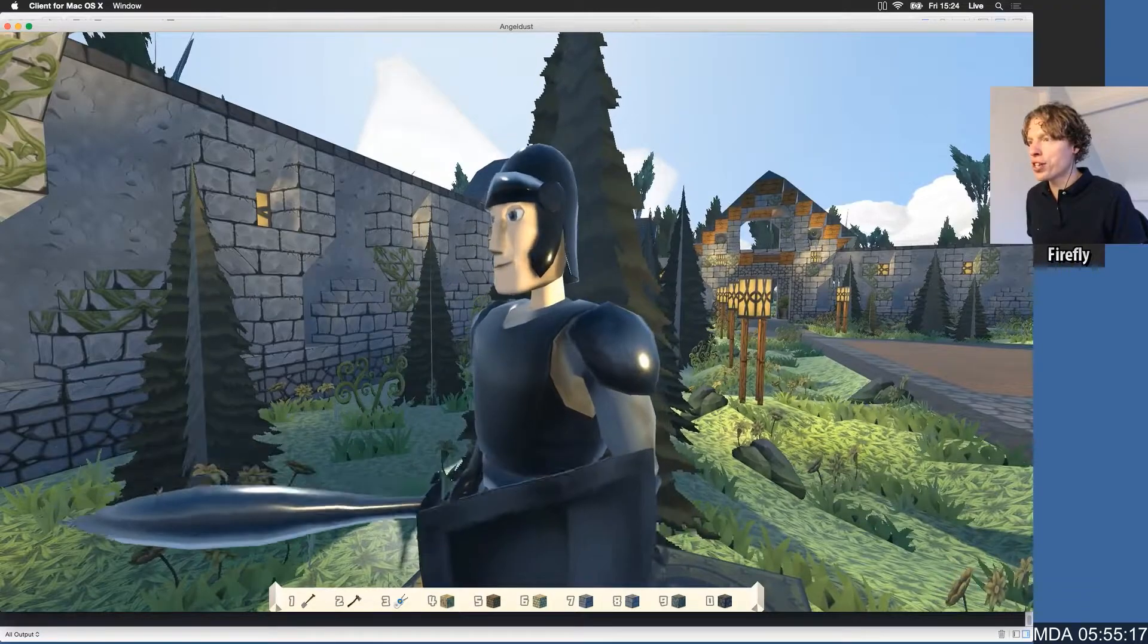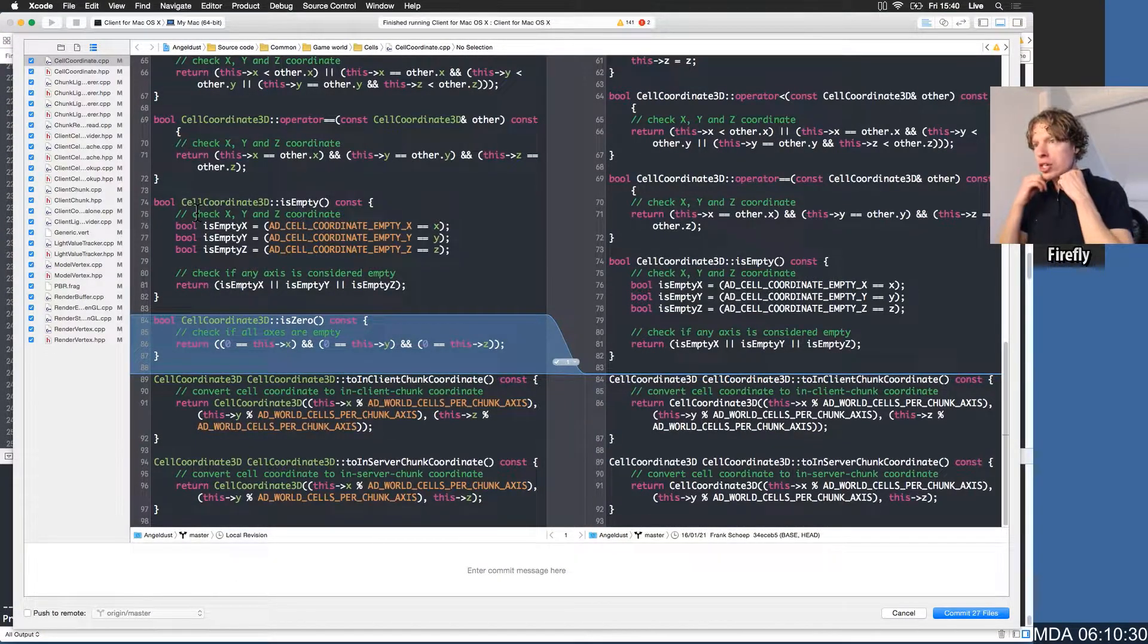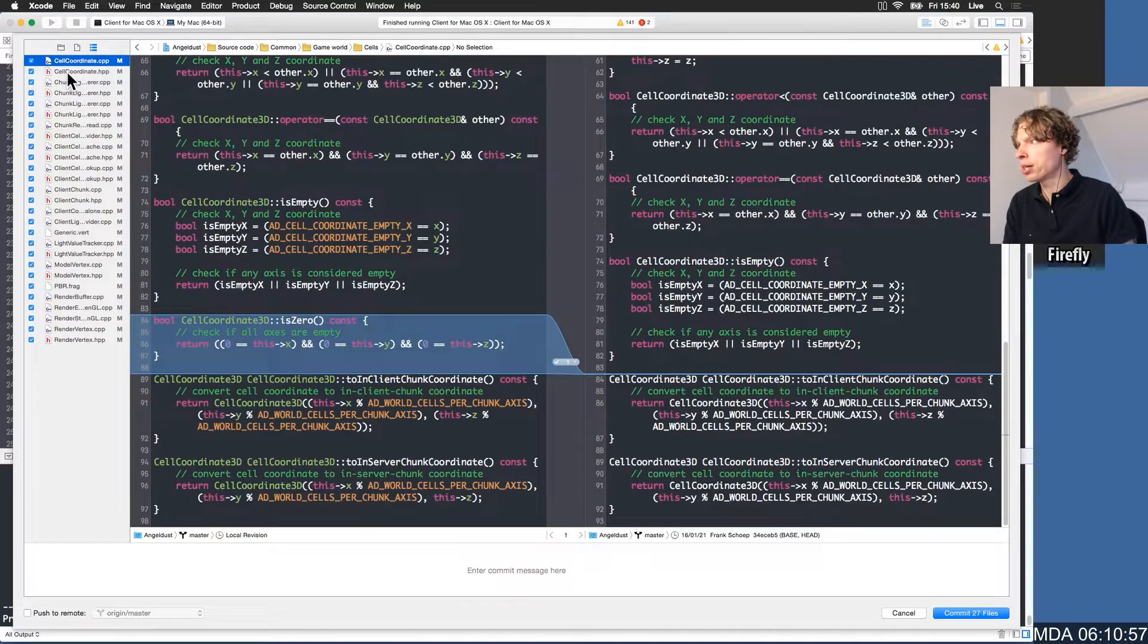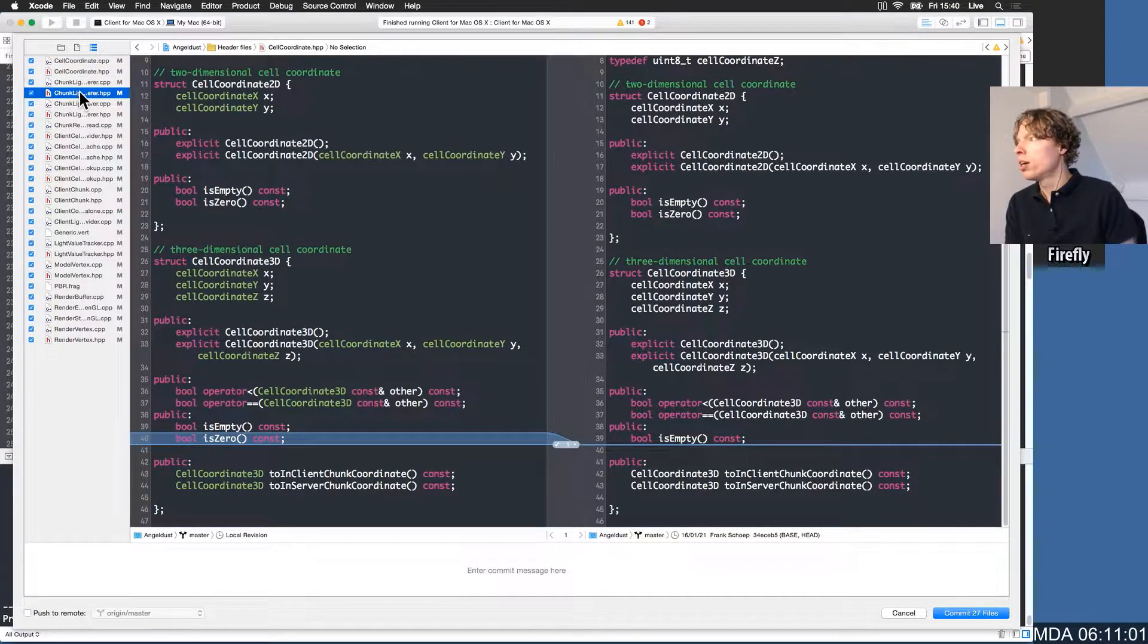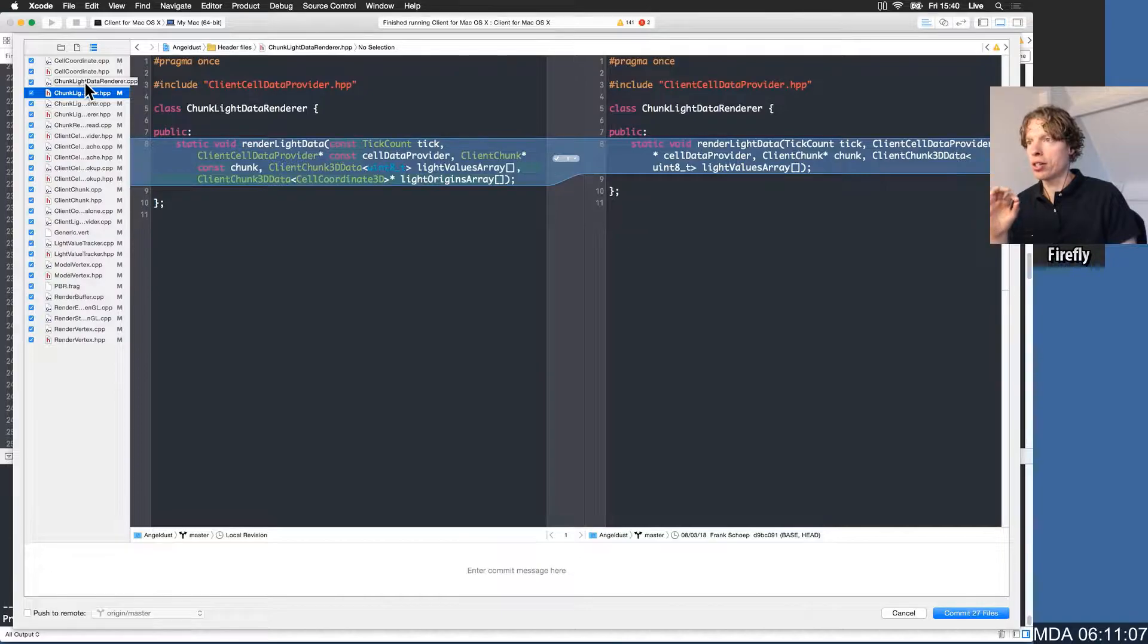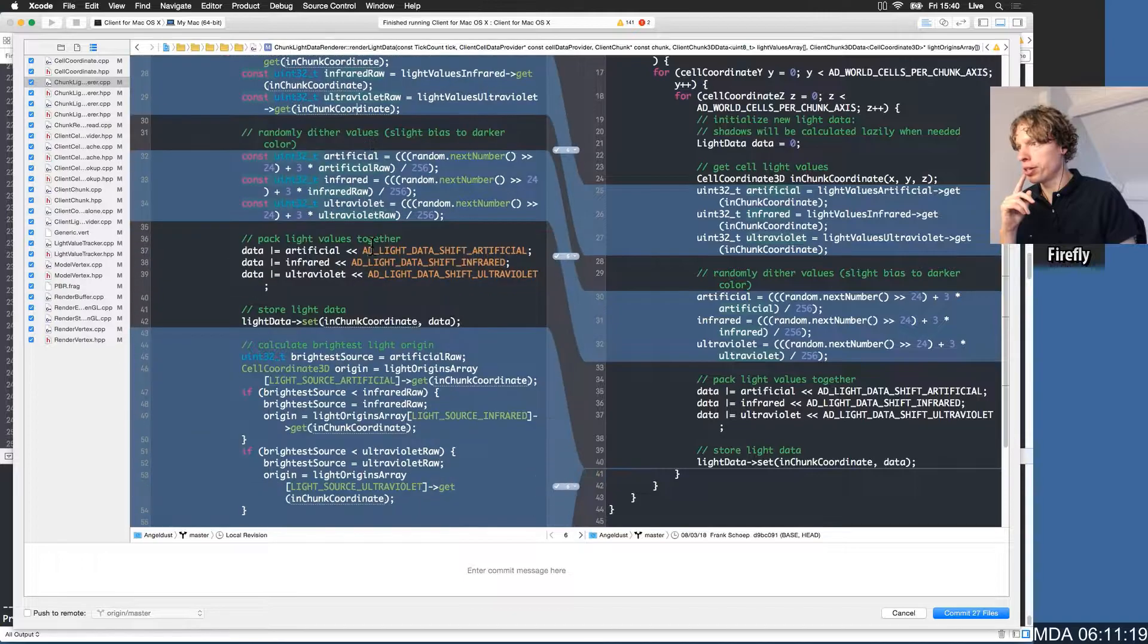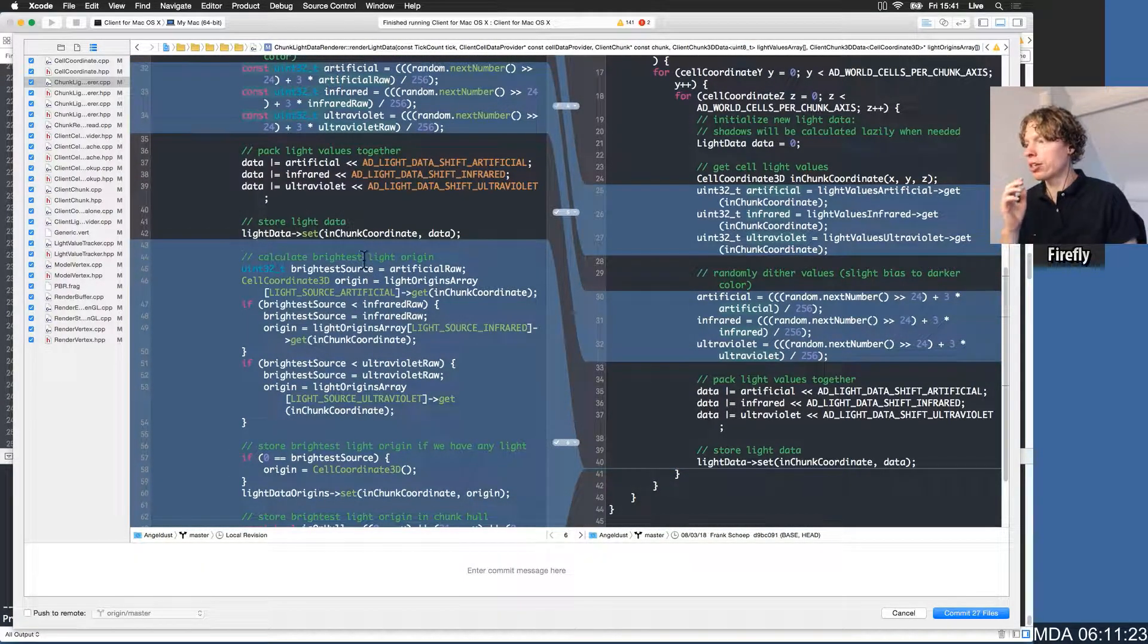27 files changed. We can quickly just skim the changes that we did. The cell coordinates we changed because we wanted to have an is-zero convenience method for making sure that we don't get empty light origin values. This is a chunk light data renderer. This is what converts the light values that we calculated. It stores those in the chunks. We make sure to now actually use the raw, undithered data and use that for our comparison. We select the brightest light that we can find and we store its origin.